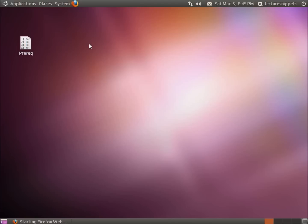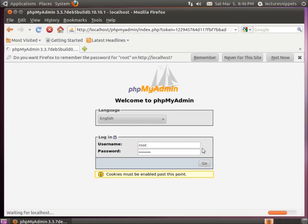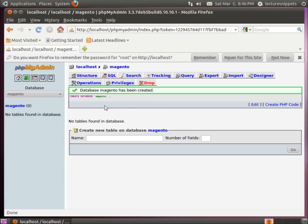I'm going to configure my database to be used with Magento. Go ahead and go to the localhost/phpMyAdmin page, which is the interface we have for phpMyAdmin. The default username is root, and the password you would have typed in when you set up phpMyAdmin. We're going to create the database for Magento — just type in 'Magento' in the box and hit create. It will say there are no tables, which is okay because Magento will install all the tables we need. So now we've got a database created to be used with the Magento package.